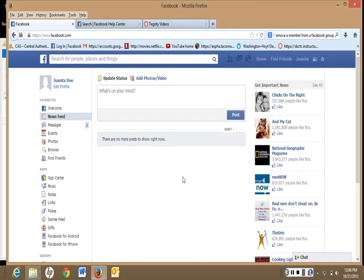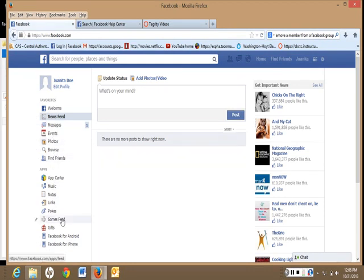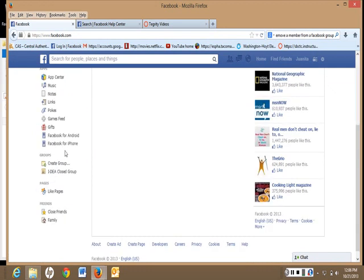Next, look at the list on the left-hand side of your page and look for groups. If you cannot see groups, scroll down. If the group is listed, you are in.